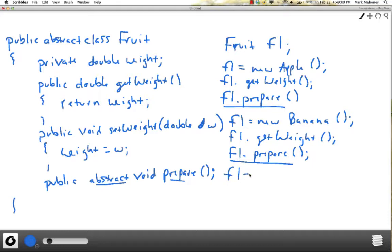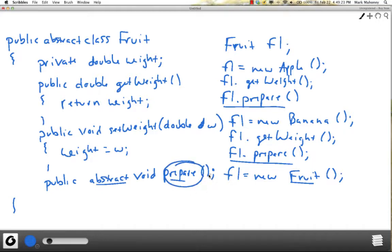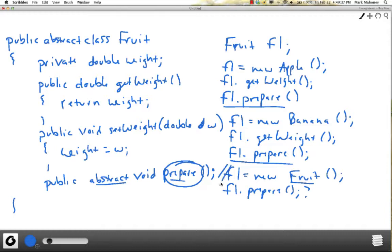What we cannot do is instantiate or create objects from an abstract class. The fruit class provides no implementation for prepare, so if we were able to create a fruit object and called prepare, there would be no implementation. So we're not allowed to create instances of abstract classes.